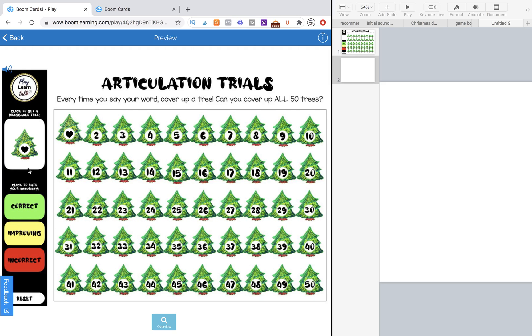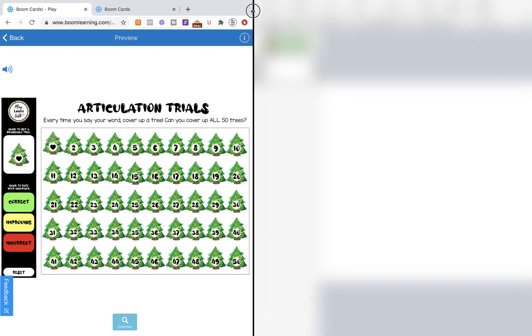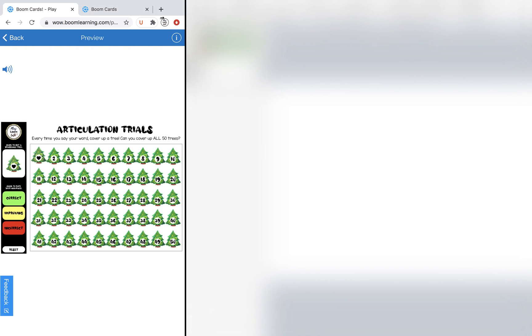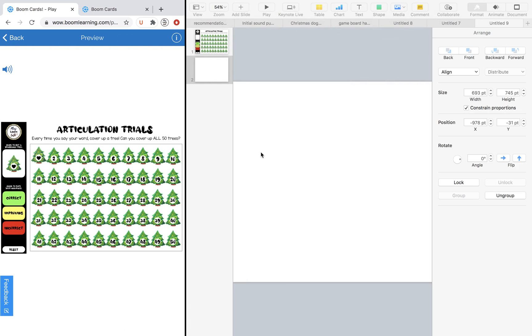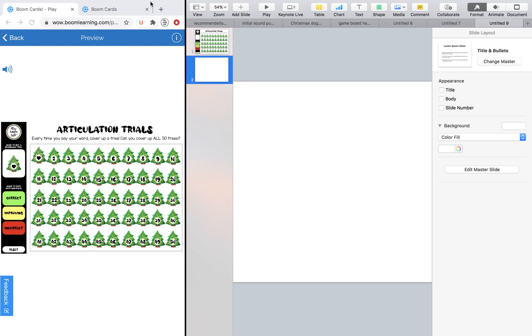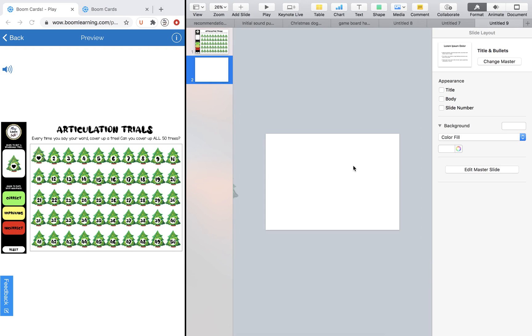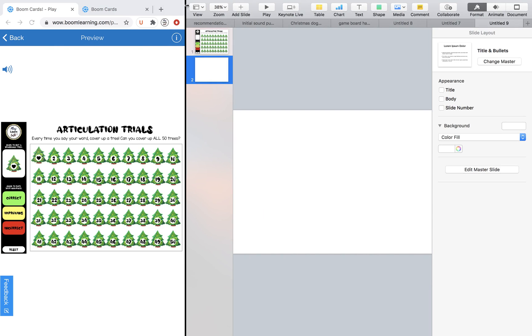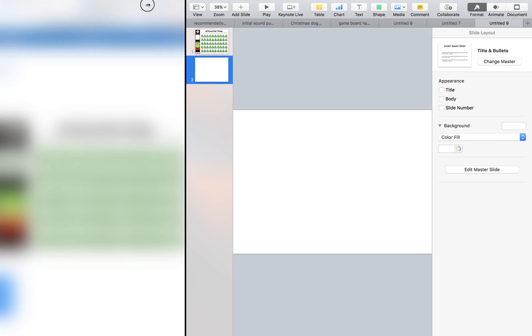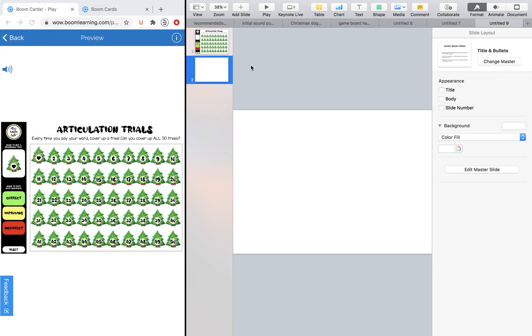So this is the BoomCard all done and set up in preview. We're going to go over to Keynote, and we're going to recreate it here and then come back over to BoomCards and program it all together. So it should be a pretty quick and straightforward tutorial. So let me go ahead and make this a little bit larger so you can see it.